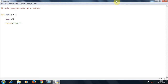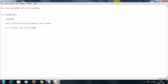I will print the entered numbers — writing the entered numbers are, then a comma b — these are the two entered numbers. Then I will print the sum of the numbers: 'The sum of entered numbers is', followed by the sum variable. Then I will come out of this definition with a return statement. So this is basically one definition which I am writing.